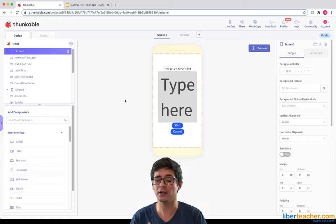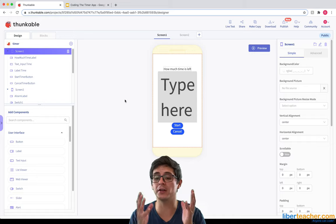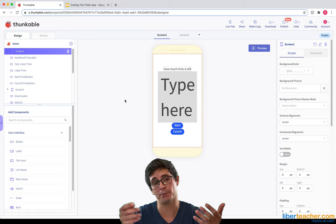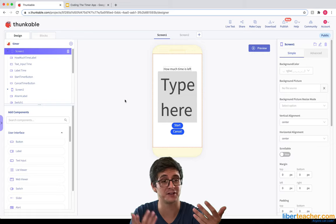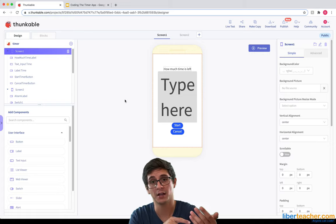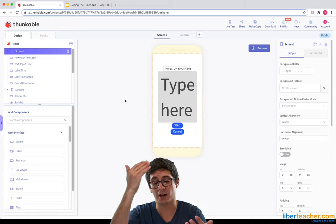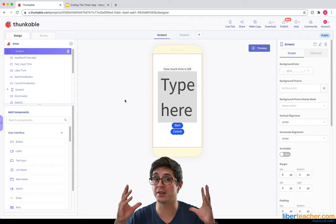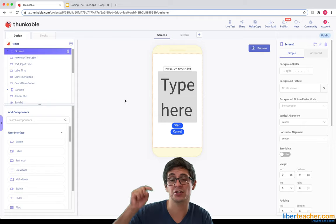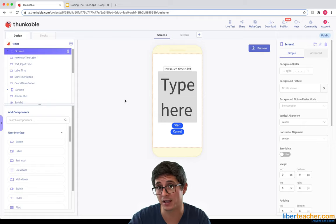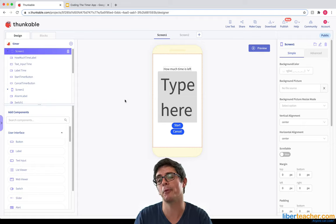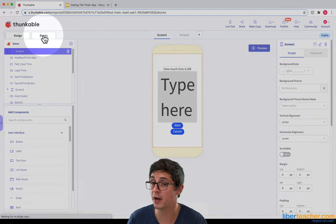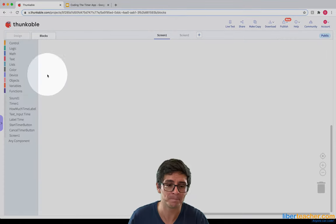If we were the user with the app in our hand, I would put in maybe five seconds, hit start, and then it would start counting down. So in my head I'm thinking: when the start button is clicked, that's when we want everything to happen. Let's go ahead and start coding that.